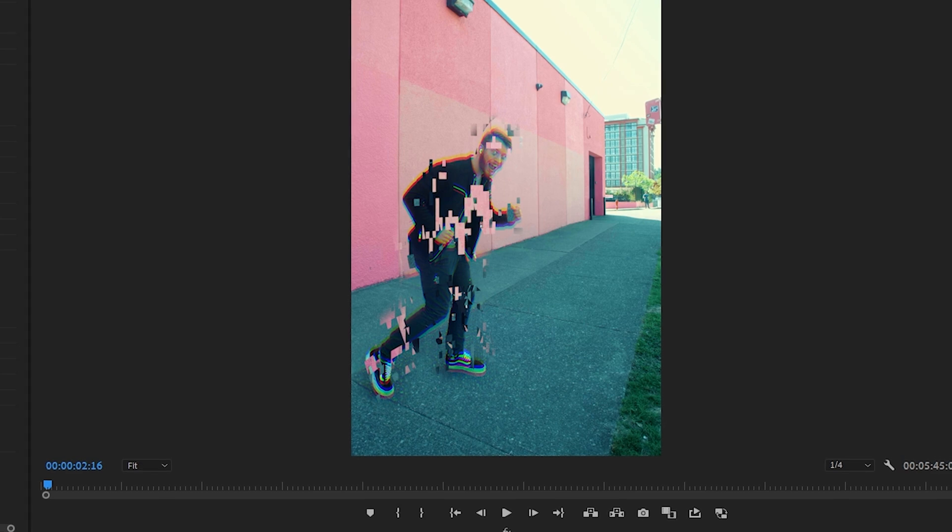It actually works better this way. Masking and glitching are just two of those effects that go together like peanut butter and jelly, like chocolate and peanut butter. I guess peanut butter just goes with a lot of things.